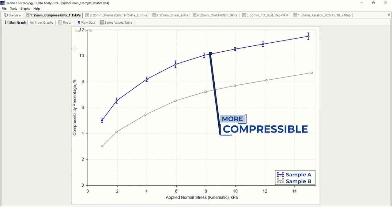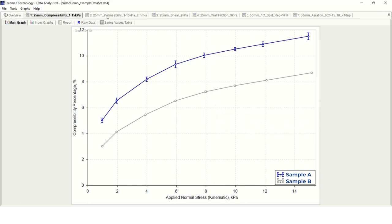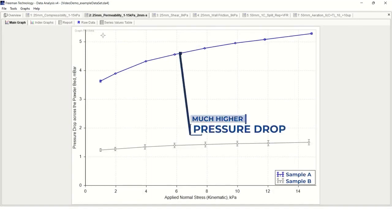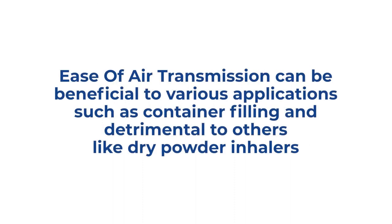Additionally, we can look at the air pressure drop values during a permeability test to characterize how easily entrained air can escape from each sample. In this example, we see that sample A yielded a much higher pressure drop, indicating it is a much less permeable powder compared to sample B. Ease of air transmission can be beneficial for various applications such as container filling or hopper discharge, but detrimental to other applications such as pneumatic conveyance or dry powder inhalers.